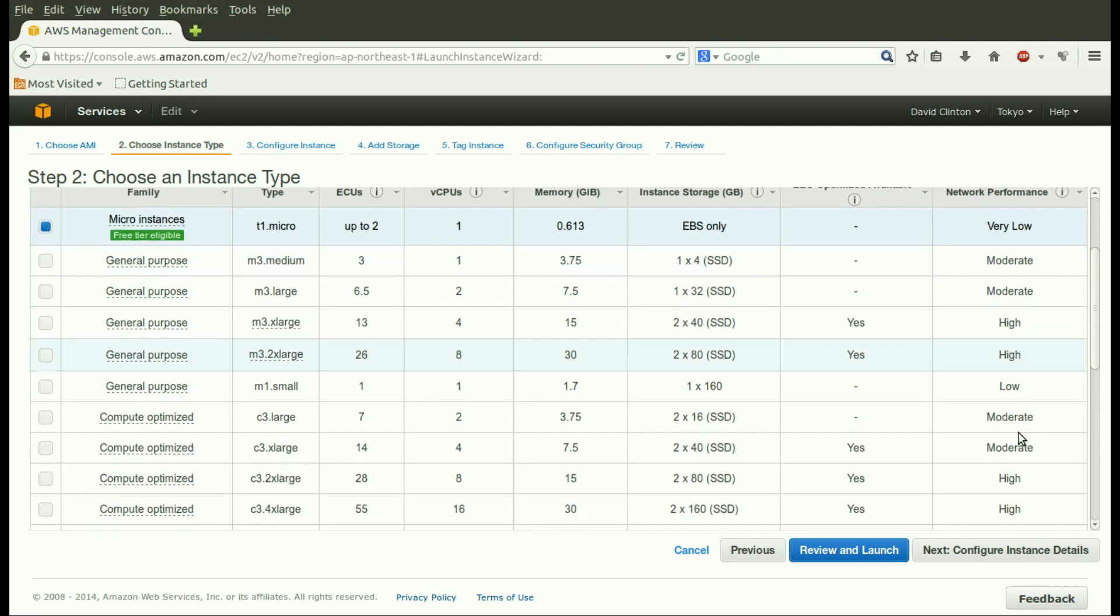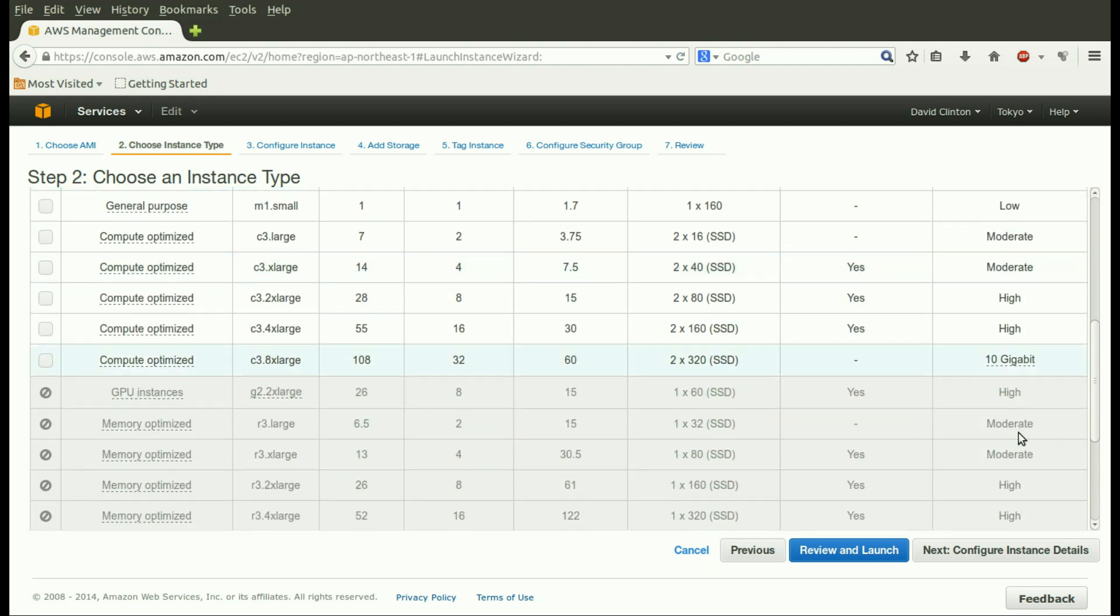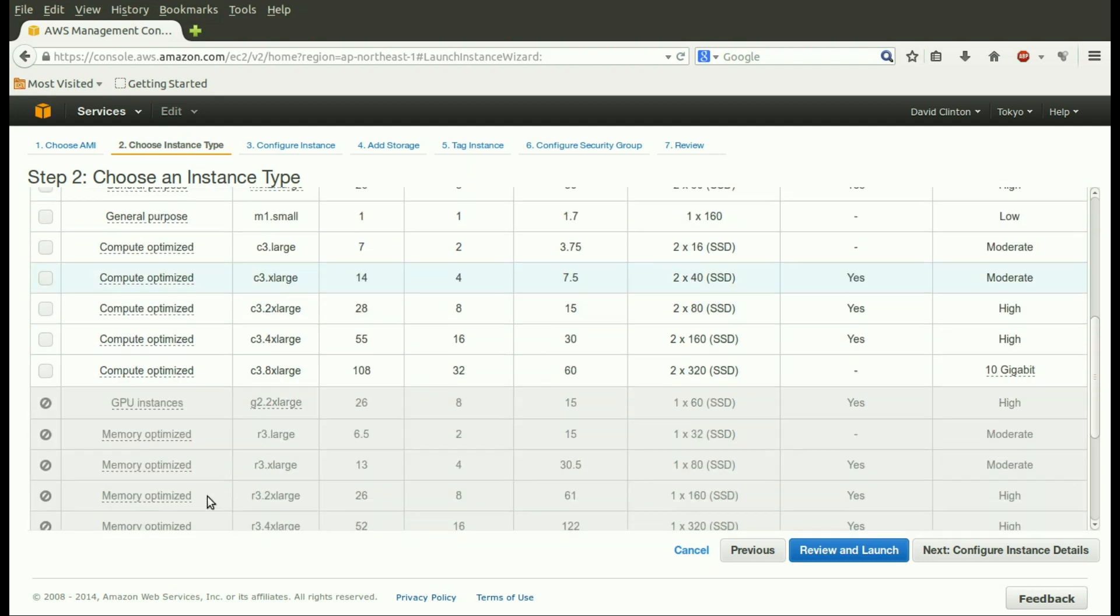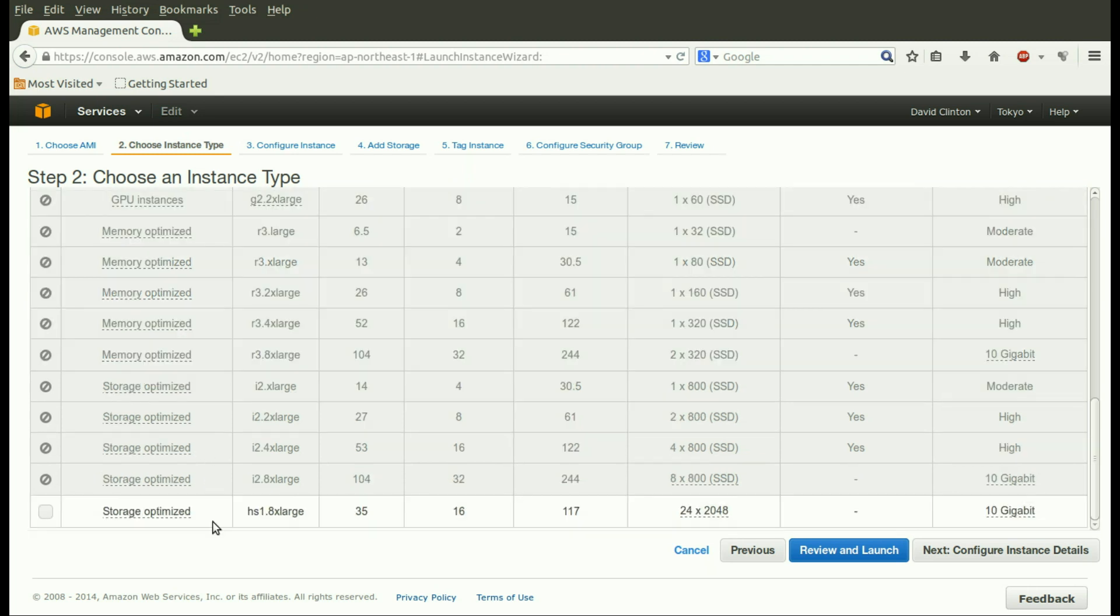And here things get a whole lot more complicated. There are instance types, for instance, T1, M3 medium, M3 large. And they have descriptions. They're part of families: general purpose, compute optimized, GPU instance, memory optimized, storage optimized.